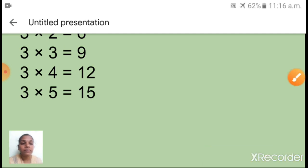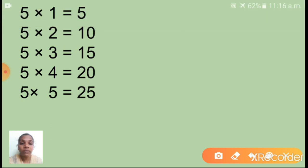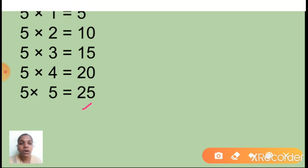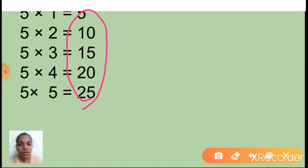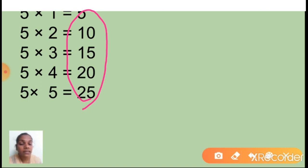Can you say the multiples of five? Using the fifth table, the answers are the multiples of five: 5, 10, 15, 20, 25. And multiples of four: 4, 8, 12, 16, 20. And multiples of ten: 10, 20, 30, 40. These are the multiples of ten.